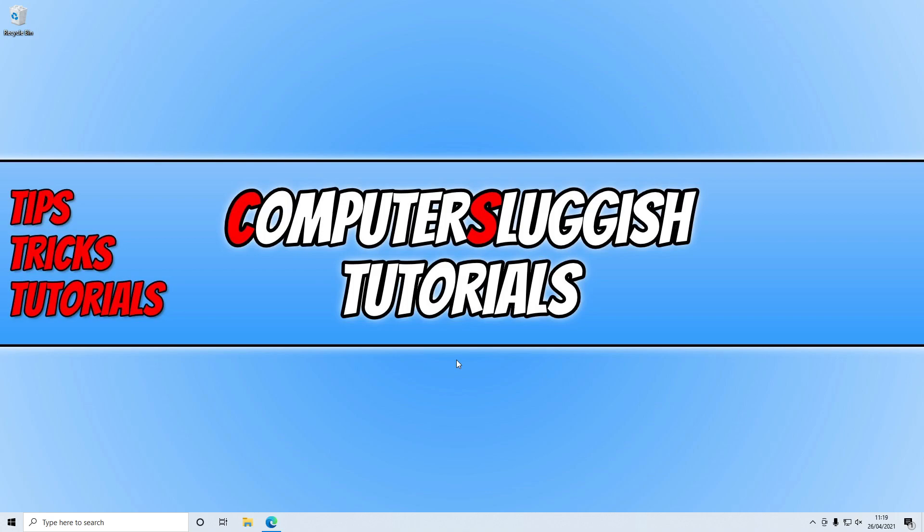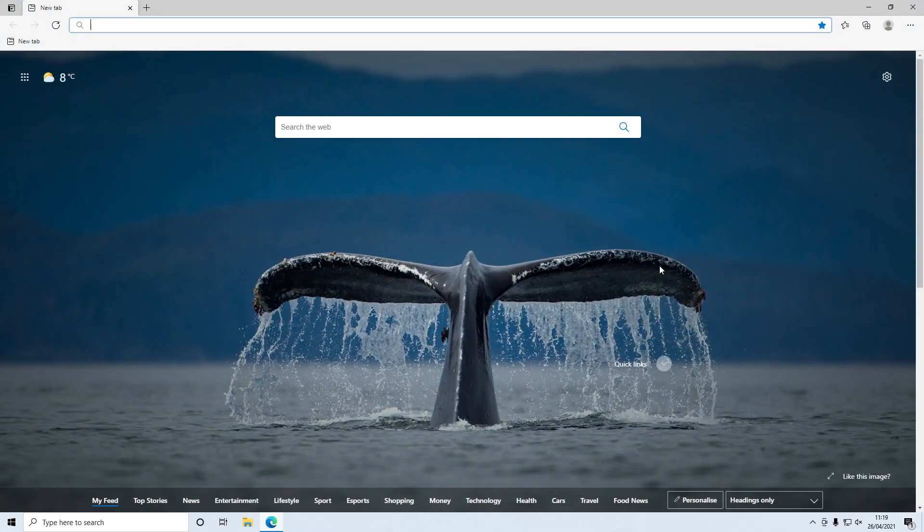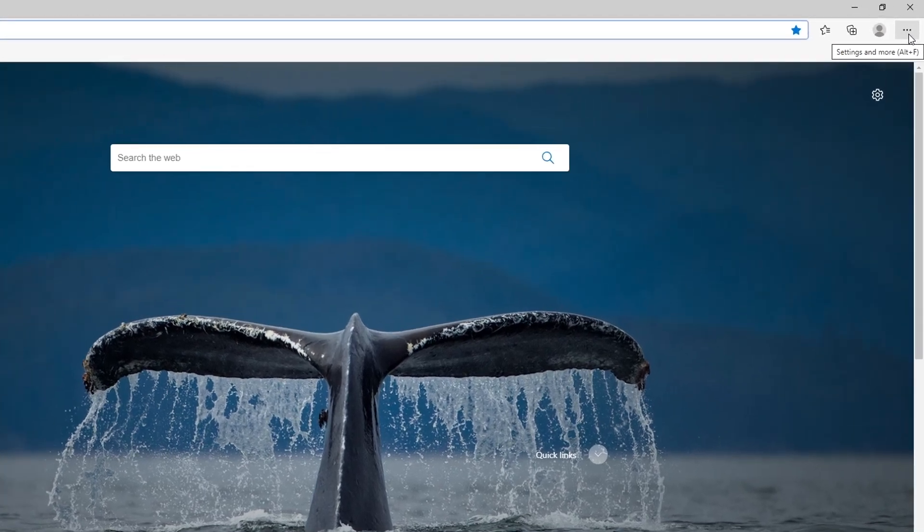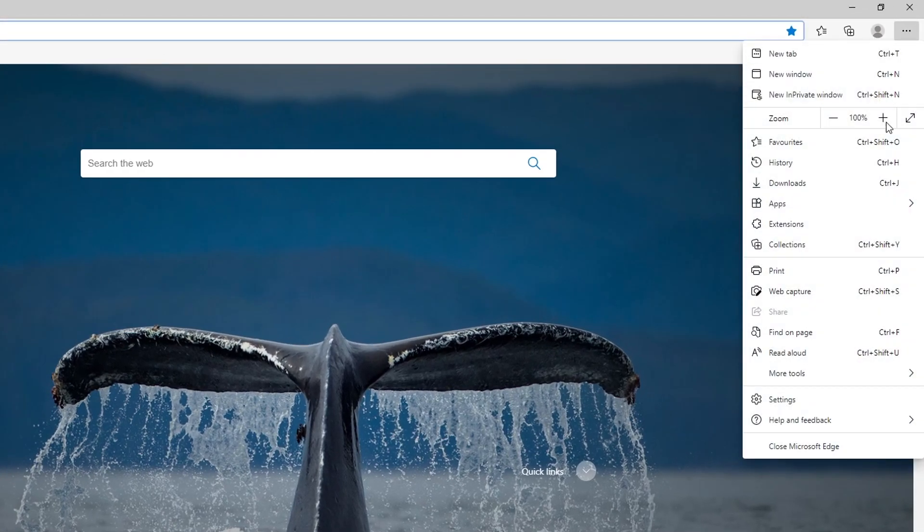To do this all you need to do is open up your Edge browser. You now need to click on the three dots in the top right hand corner and click on settings.